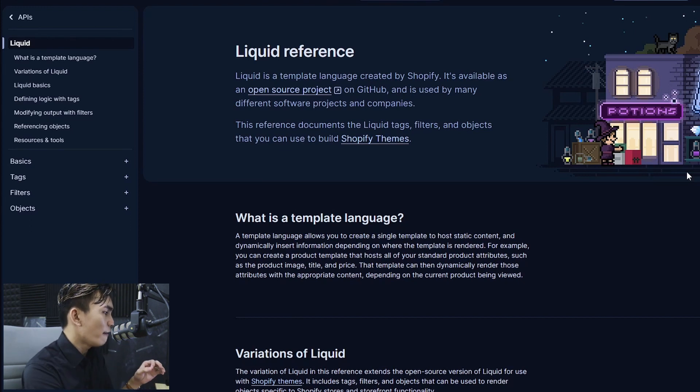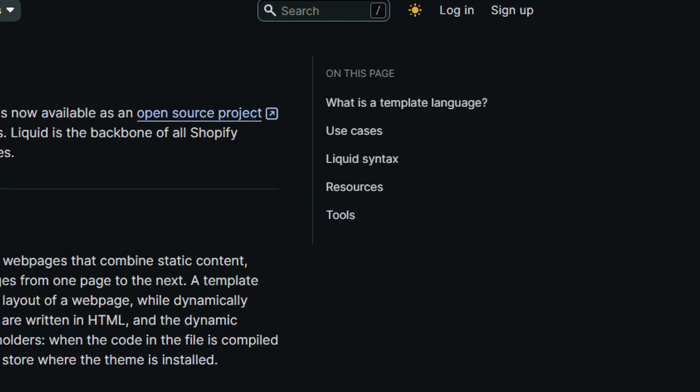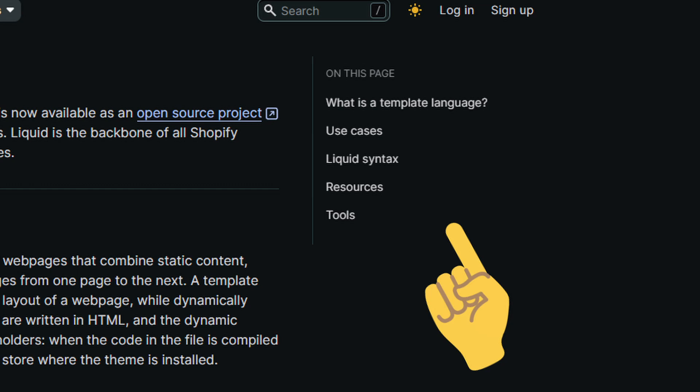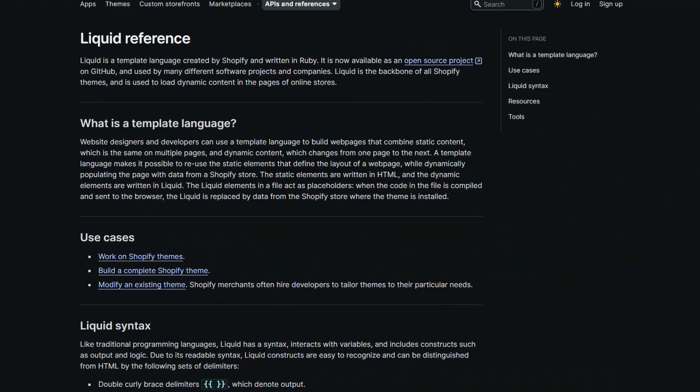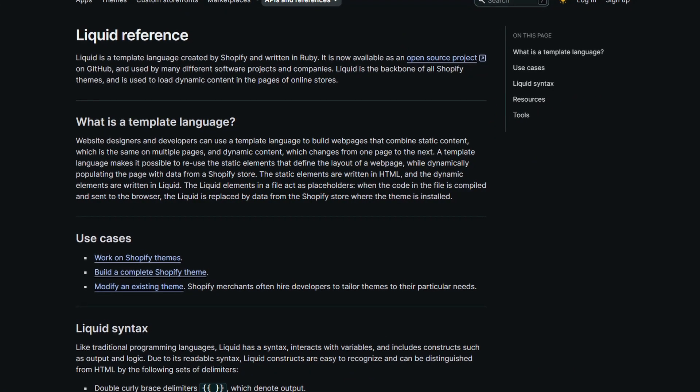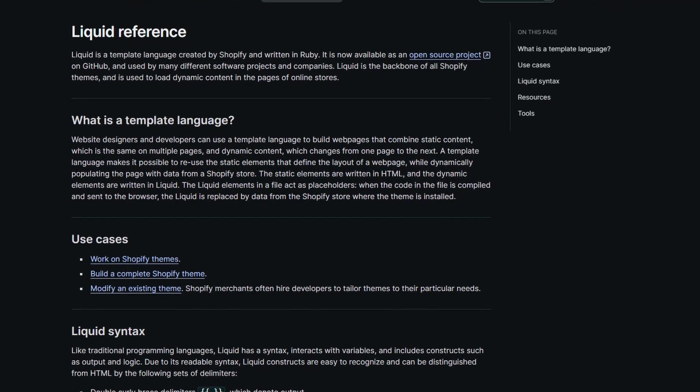I also noticed that they've removed the in this page sidebar on the right side if you remember that. It looks cleaner and less cluttered and I really like that. I really like the new design.